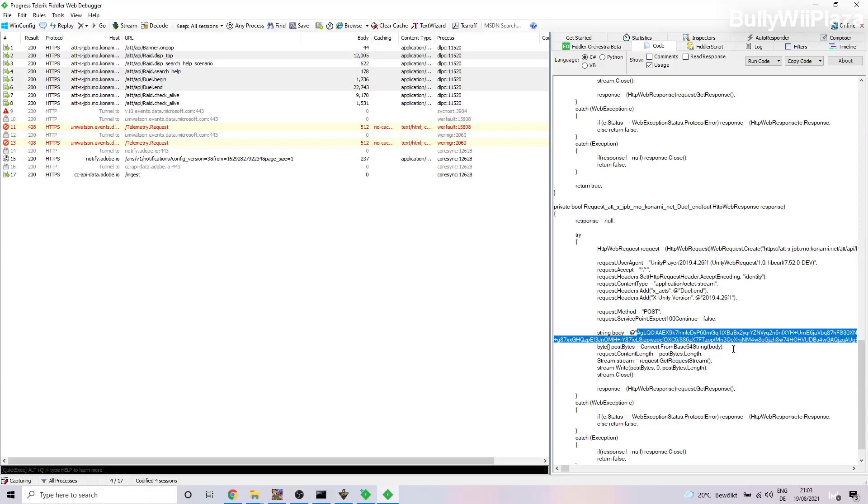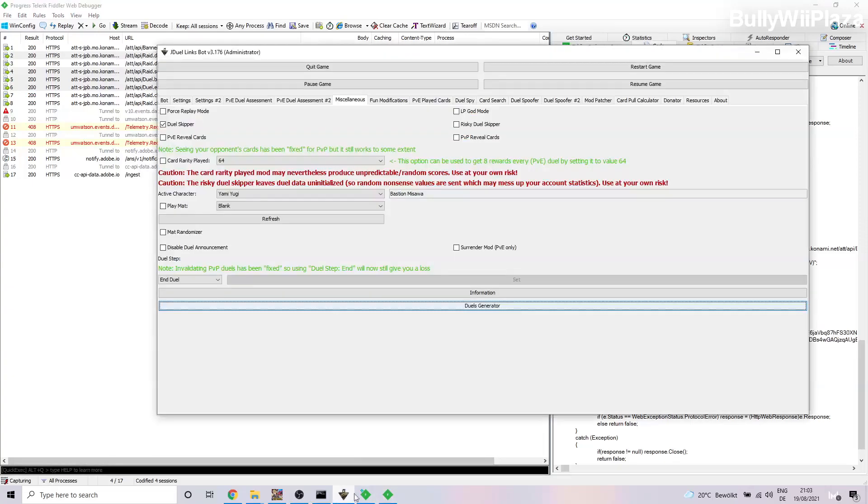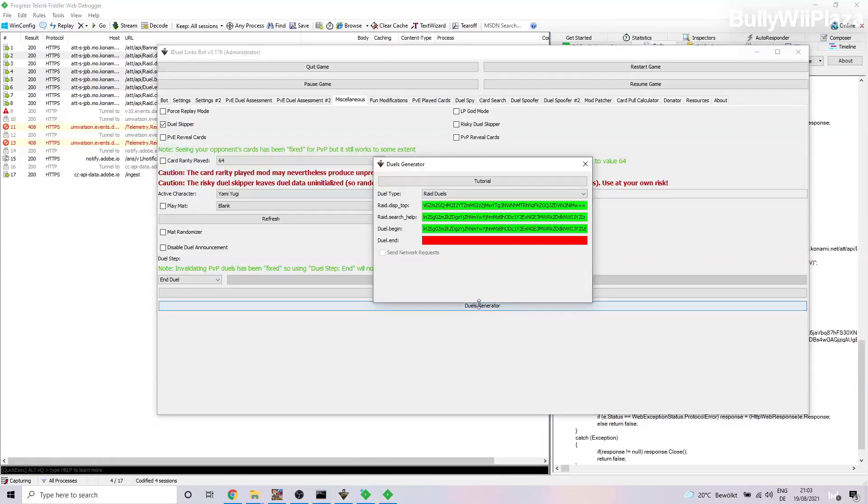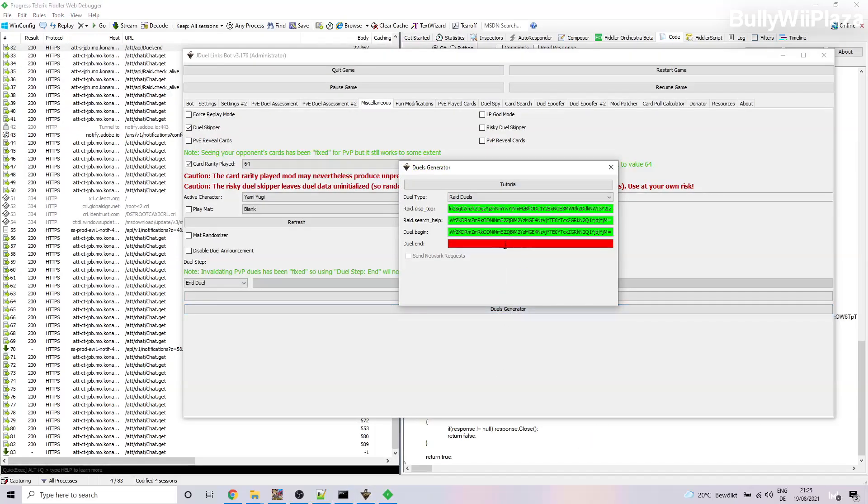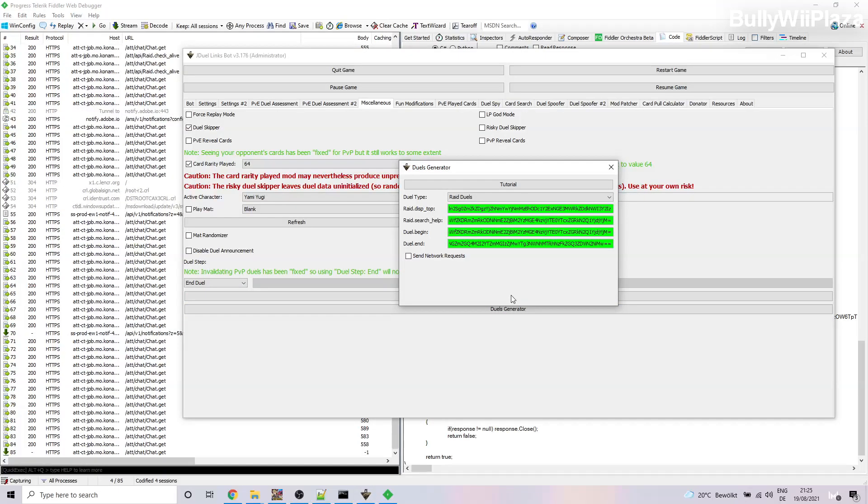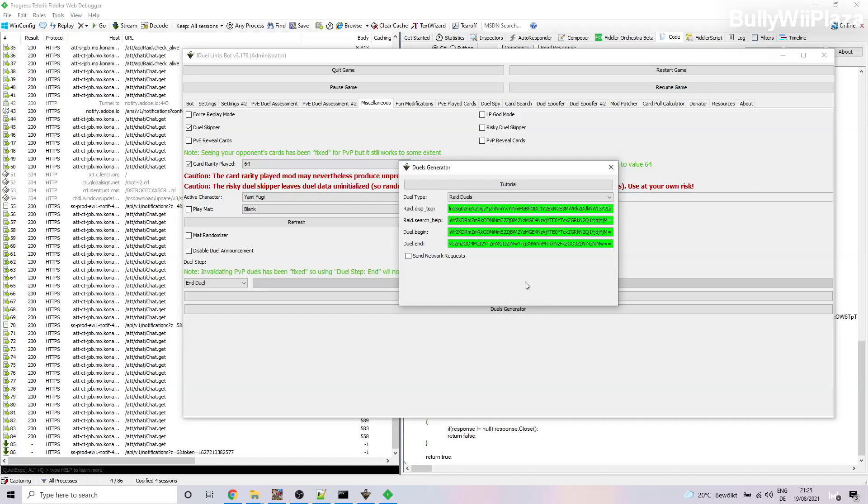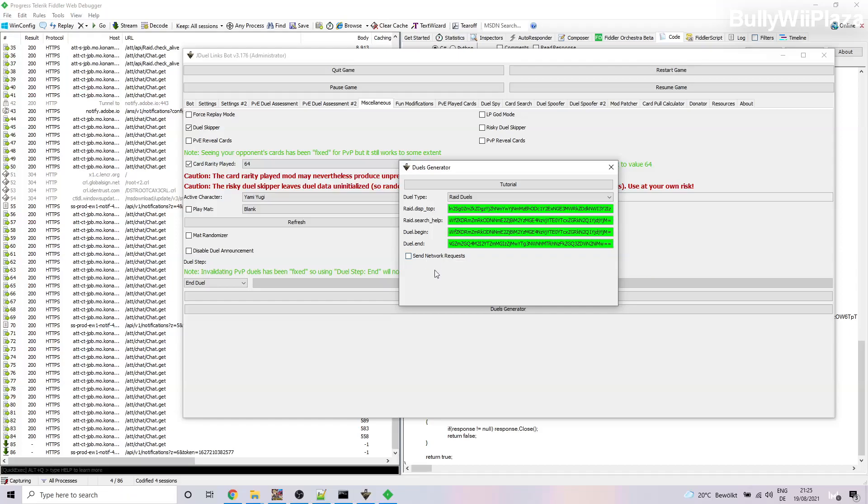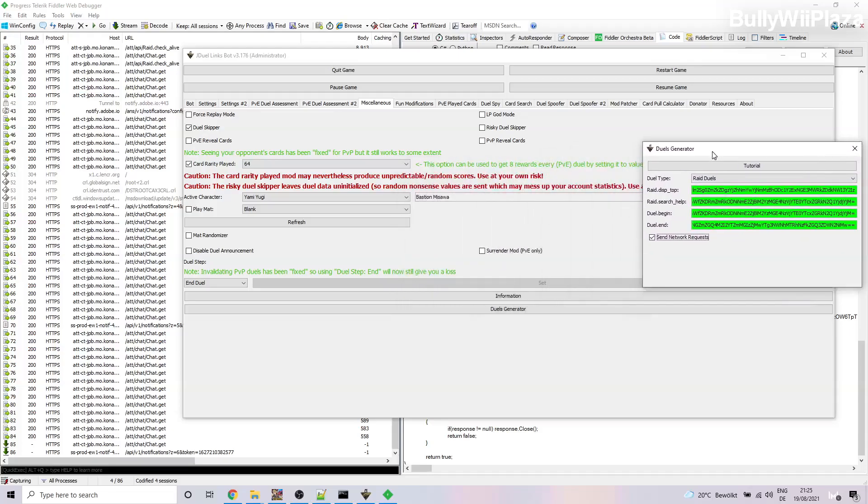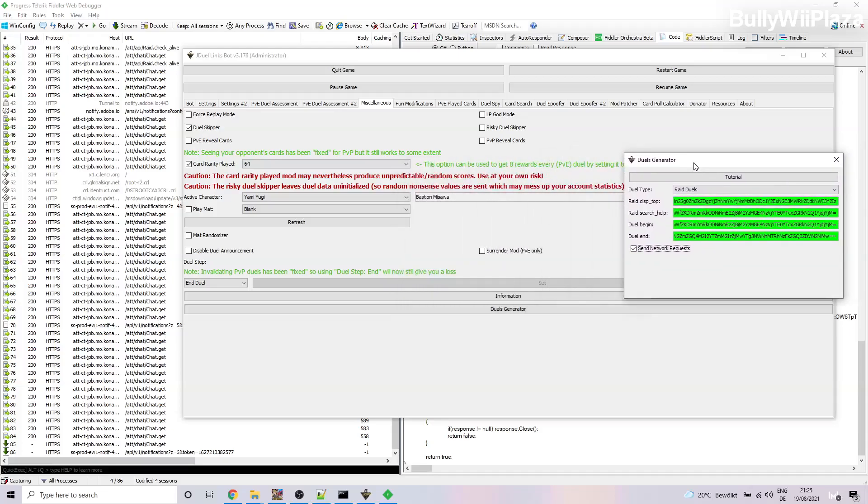So you will copy all of this and paste it in Duel End. After you pasted all of the bodies, the Send Network Requests checkbox will become enabled.